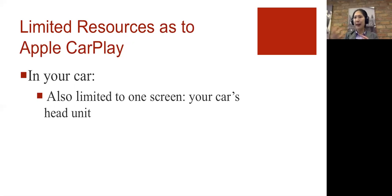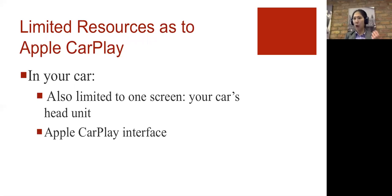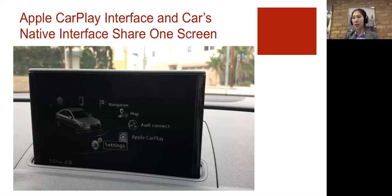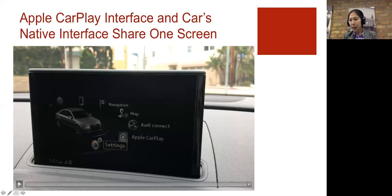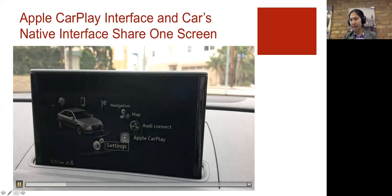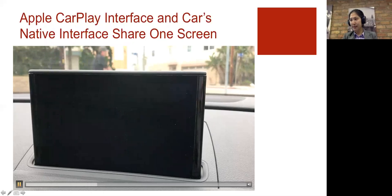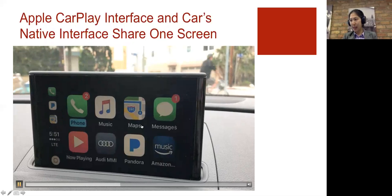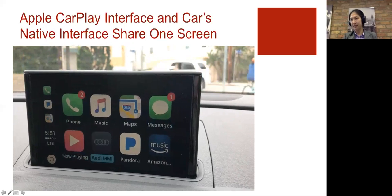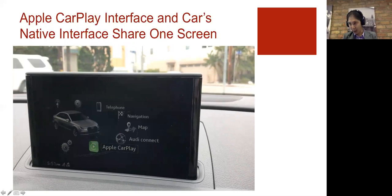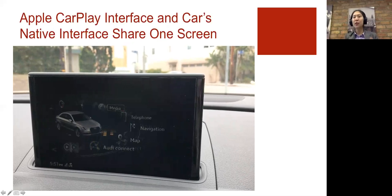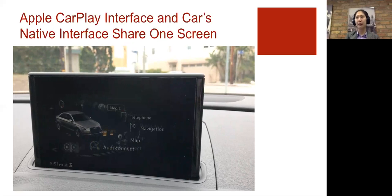But you have various interfaces that want to dominate that head unit. You have Apple CarPlay interface, and you also have your car's own native interface. So here is your car's native interface. This is Apple CarPlay interface. Back to your car's native interface. So you notice you can only see one at a time.